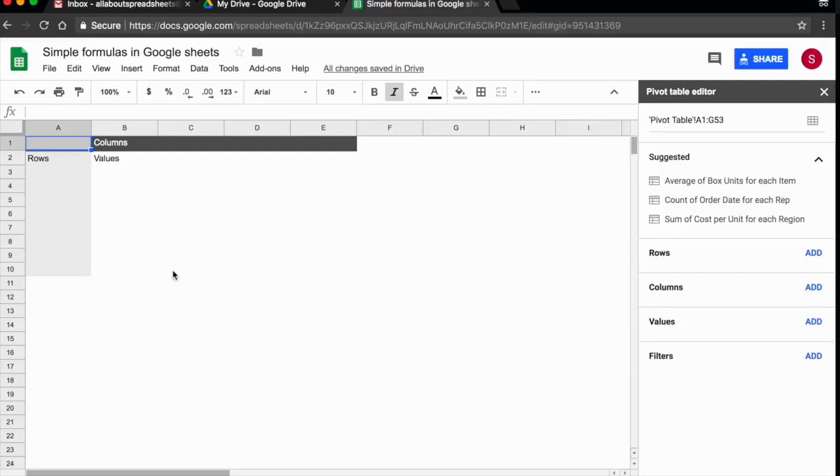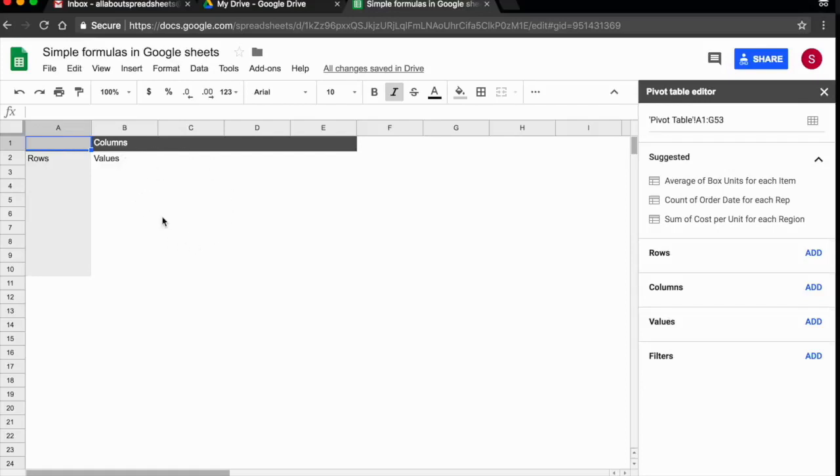As you can see in Google spreadsheets, there is a helper. The spreadsheet is telling you where the row data is going to go, where the column data is going to go, and where the values are going to go. It's much easier having this visualization to help you.